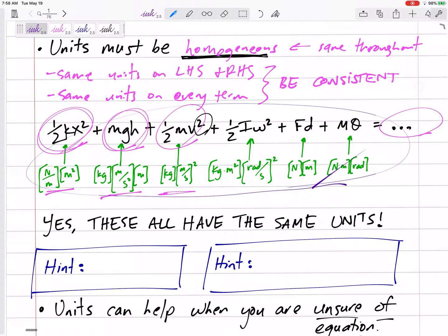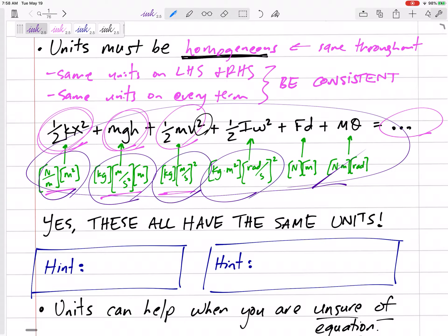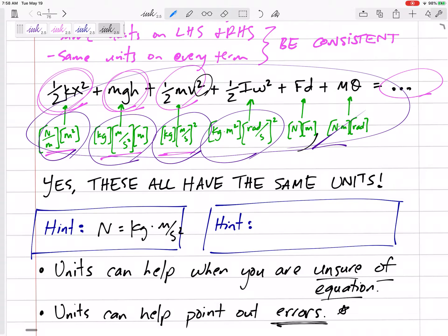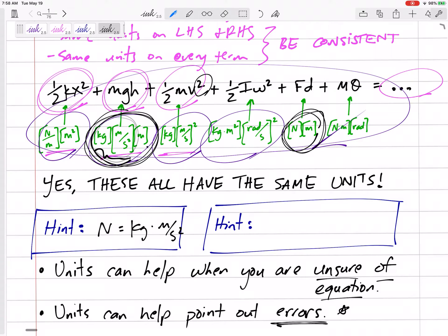You need to be able to convert units easily. Here's an equation we'll use in dynamics — and the units for each term are actually all the same. To see that, you need to know a few things: a Newton is a kilogram·meter per second squared. So Newton·meters is the same unit combination you see in this term right here.